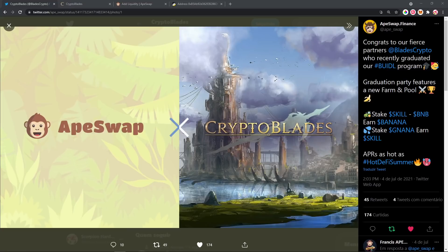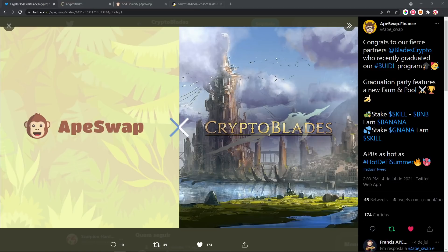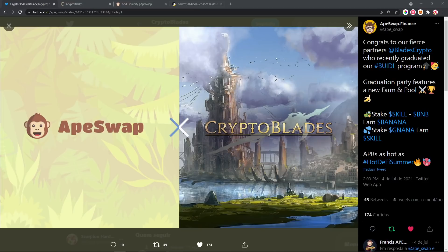Hello everybody, Scorpion Hardcore here, and I'm gonna bring some updates tutorial here on CryptoBlades: how to stake your BNB and SKILL to get some nice, pricey bananas on ApeSwap. So ApeSwap is the new partner of CryptoBlades, and CryptoBlades have been graduated by ApeSwap and we have our own farm right now on ApeSwap. How awesome is that?